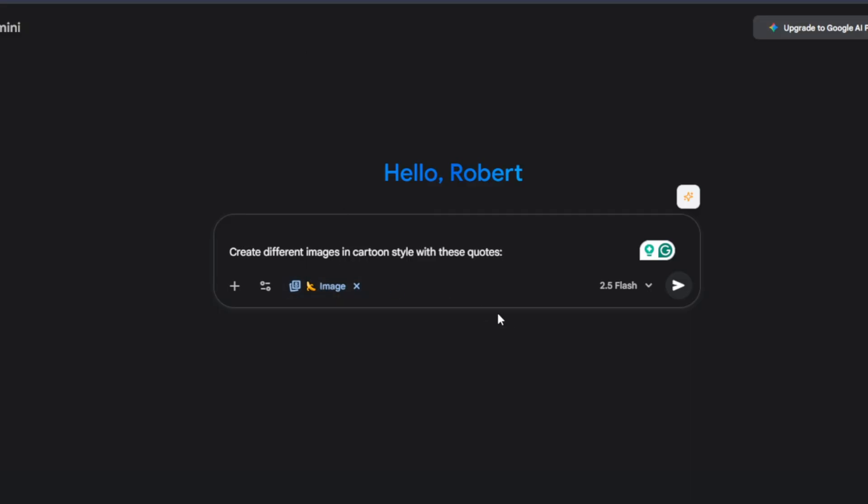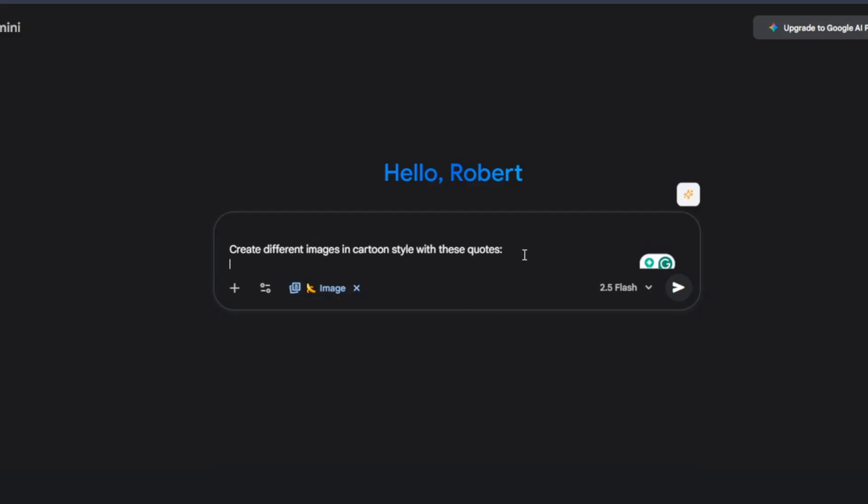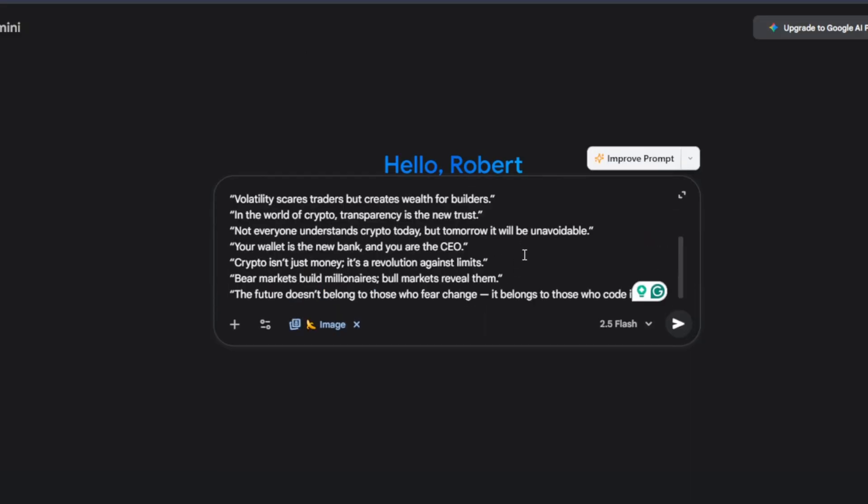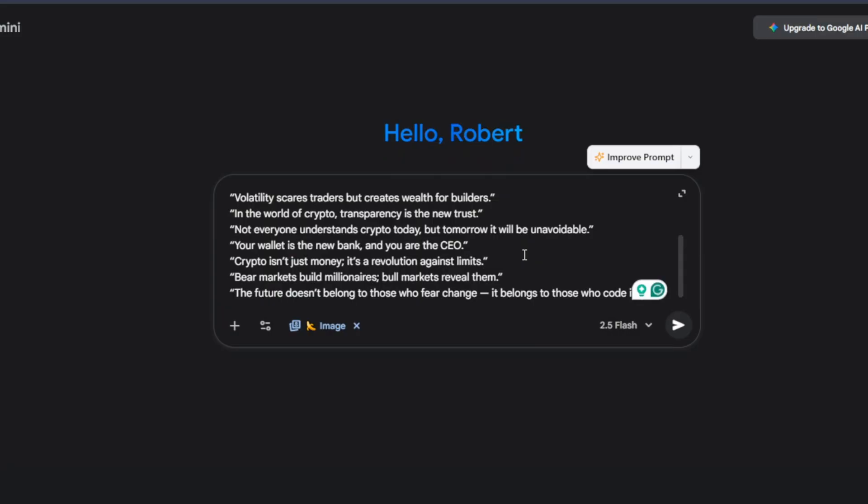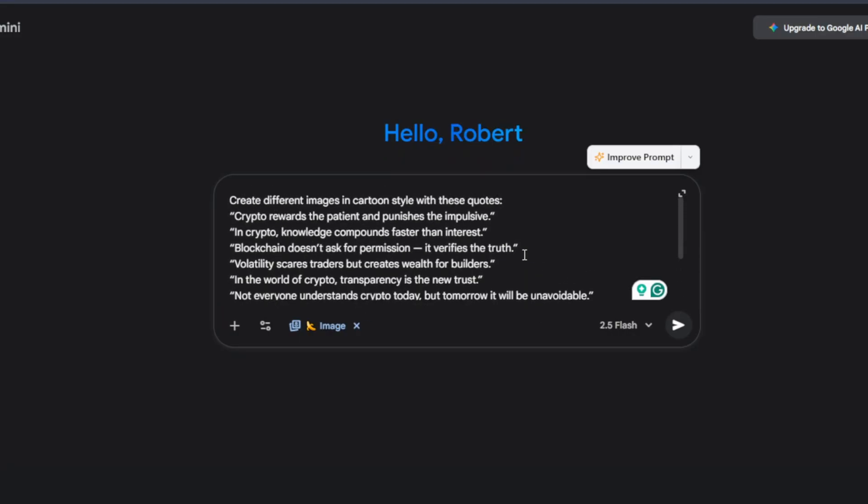And then I come back over here to Gemini, hold shift, enter, and then I paste them there. And now I hit enter.